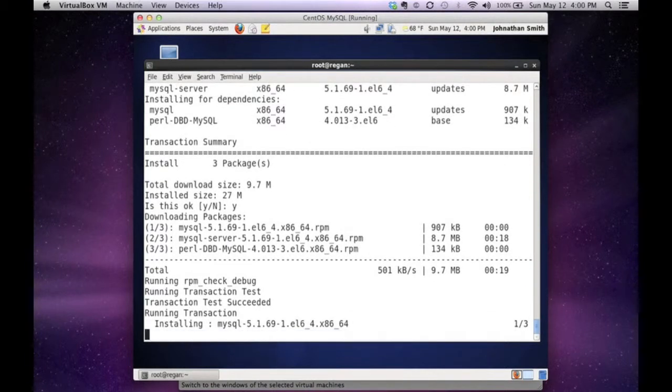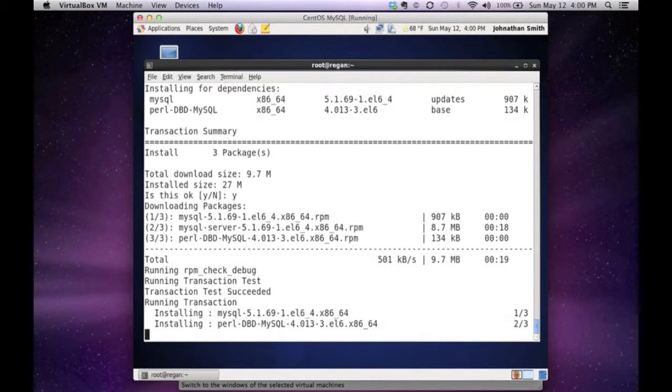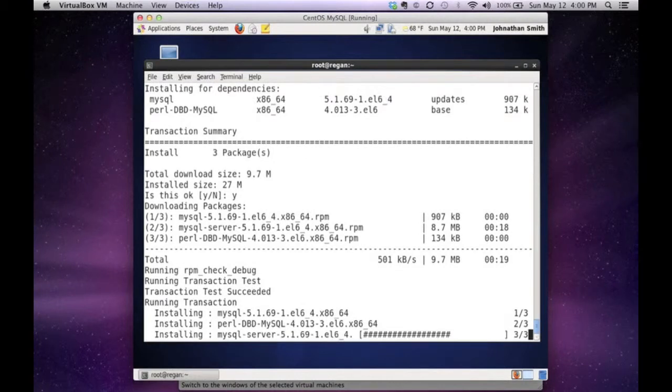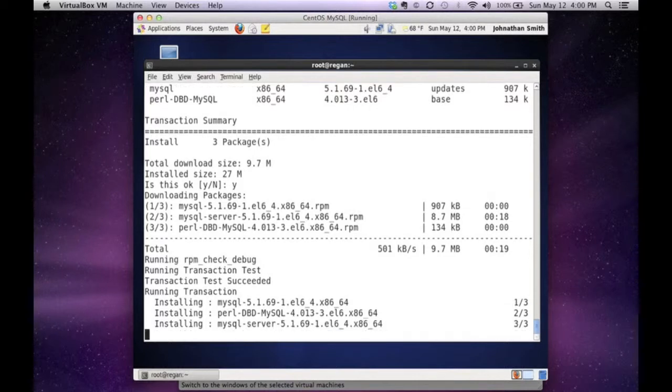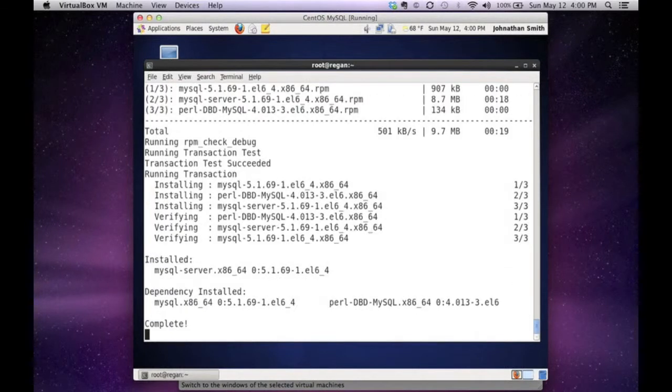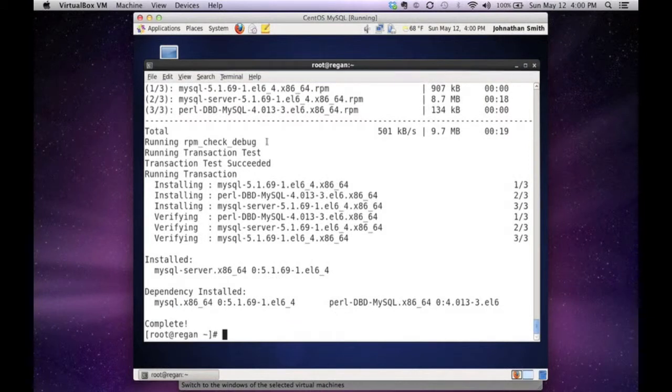Now it's starting the install process. Package one is installed, package two installed, and package three of the server component is installed. It's going to verify them now that the install was properly done, and it says completed. So now you have the server component installed.